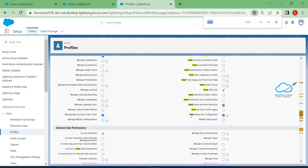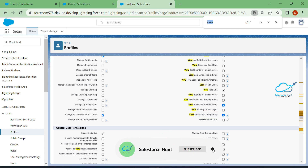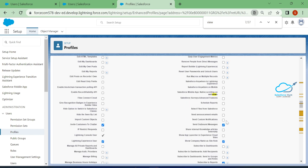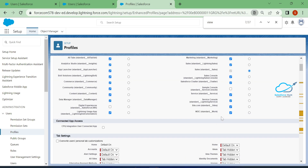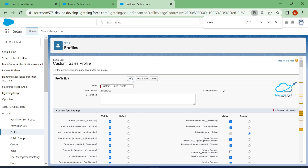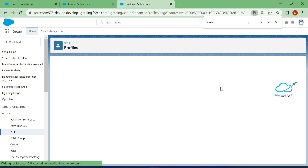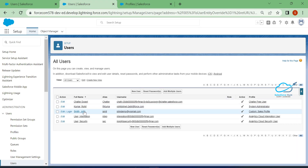This is the very important setting for setup access — View Setup and Configuration. I already have it enabled, so let me disable it for this user's profile and save it. After saving, observe that the user Johnny Smith will no longer have any access to Setup.